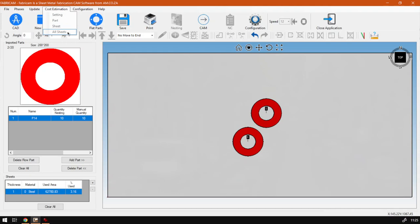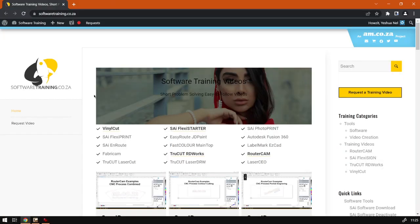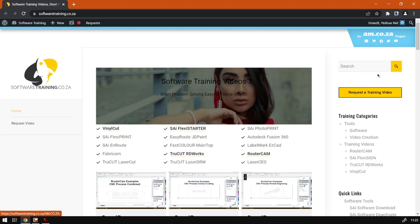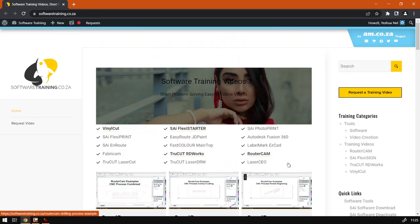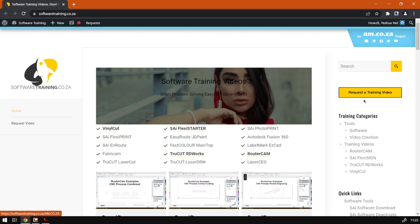If we head here to softwaretraining.co.za you guys will notice we've got a variety of different softwares we do cover and you can also isolate your search on the top right. If you do not find the training videos you're looking for, just simply go here, request the training video, fill in the mini form and then let us know what you're looking for. Thanks guys for watching and cheers.